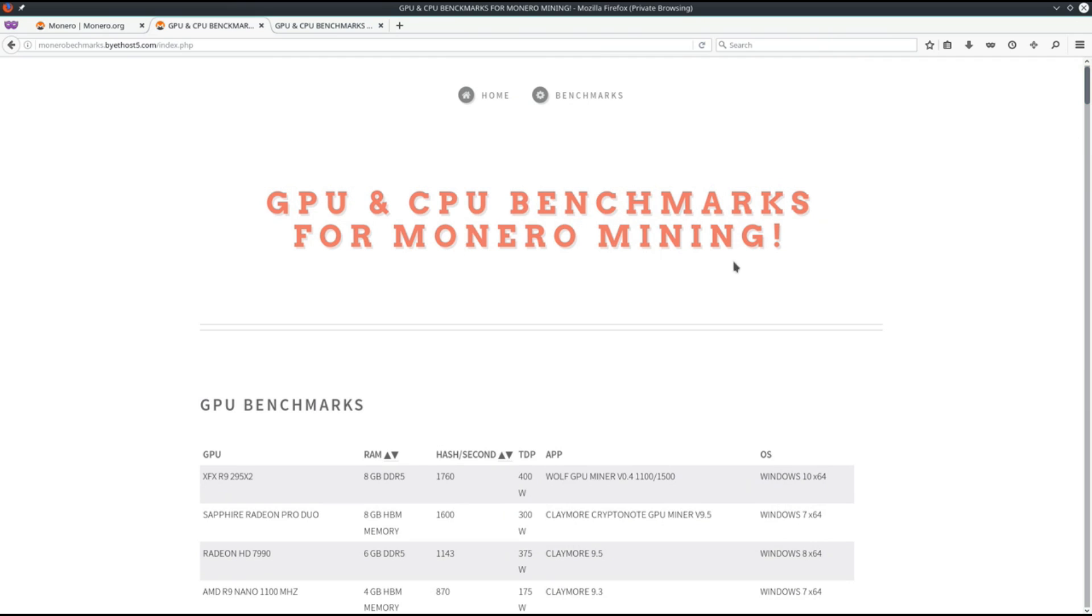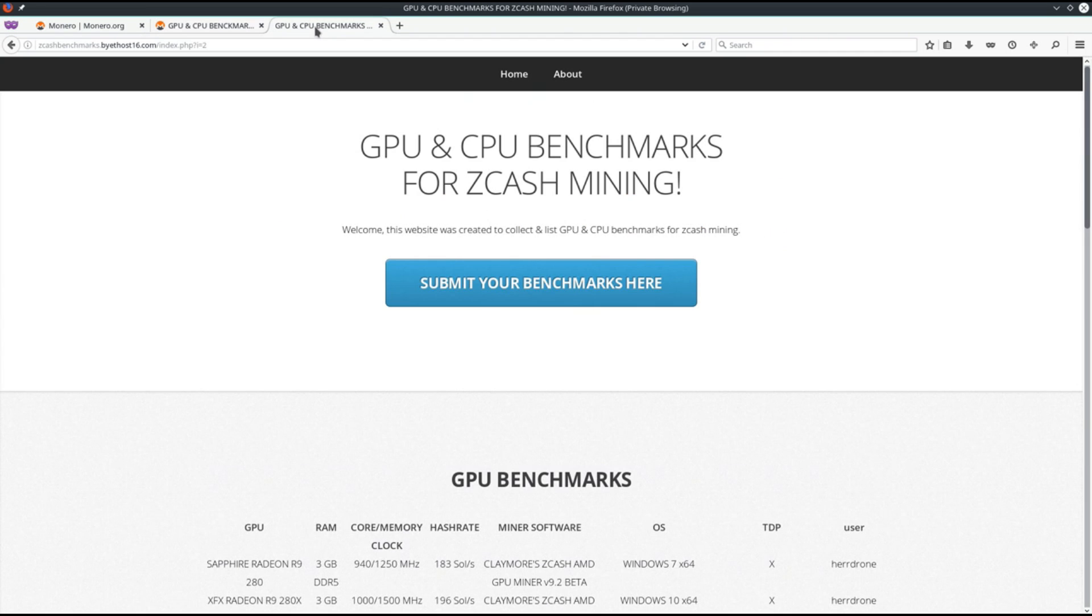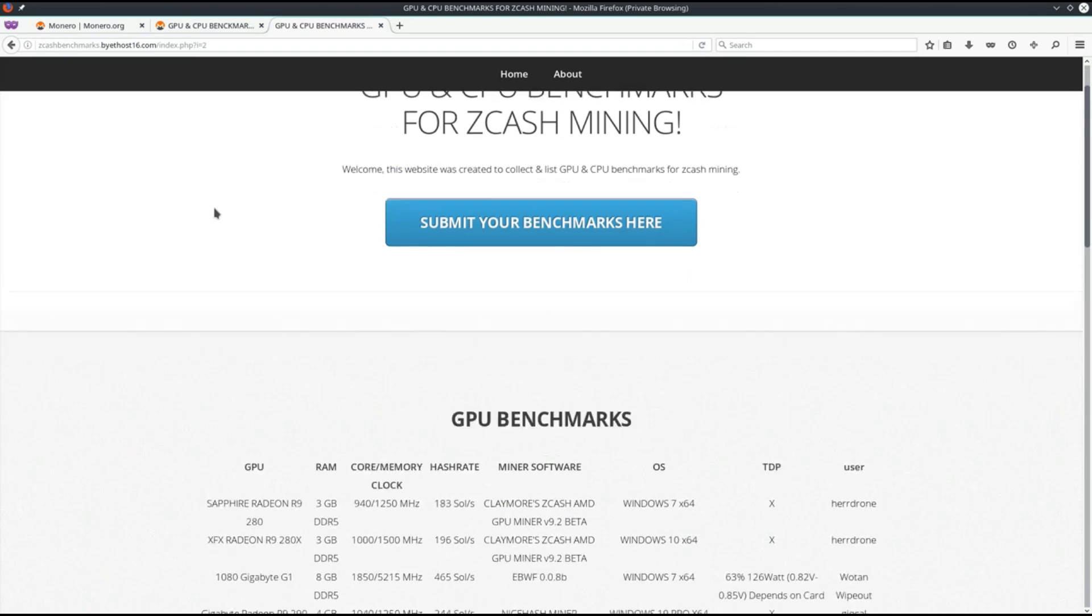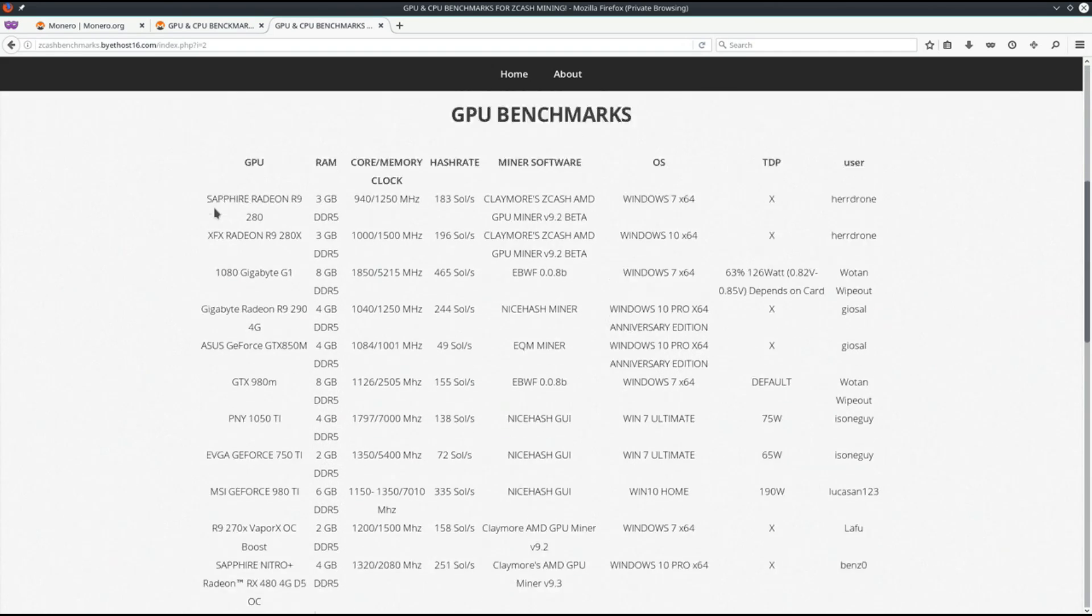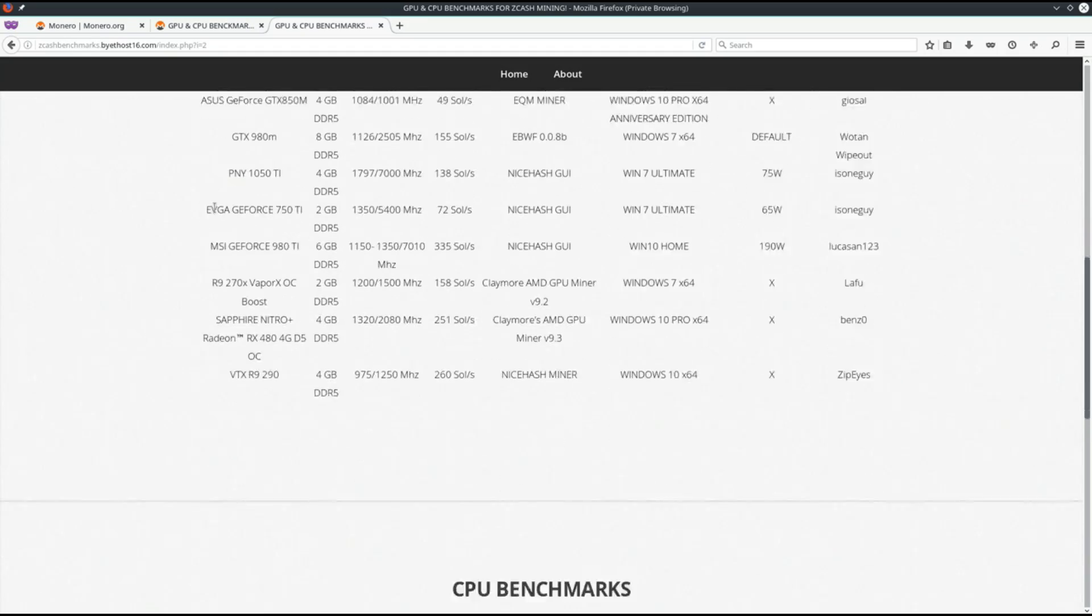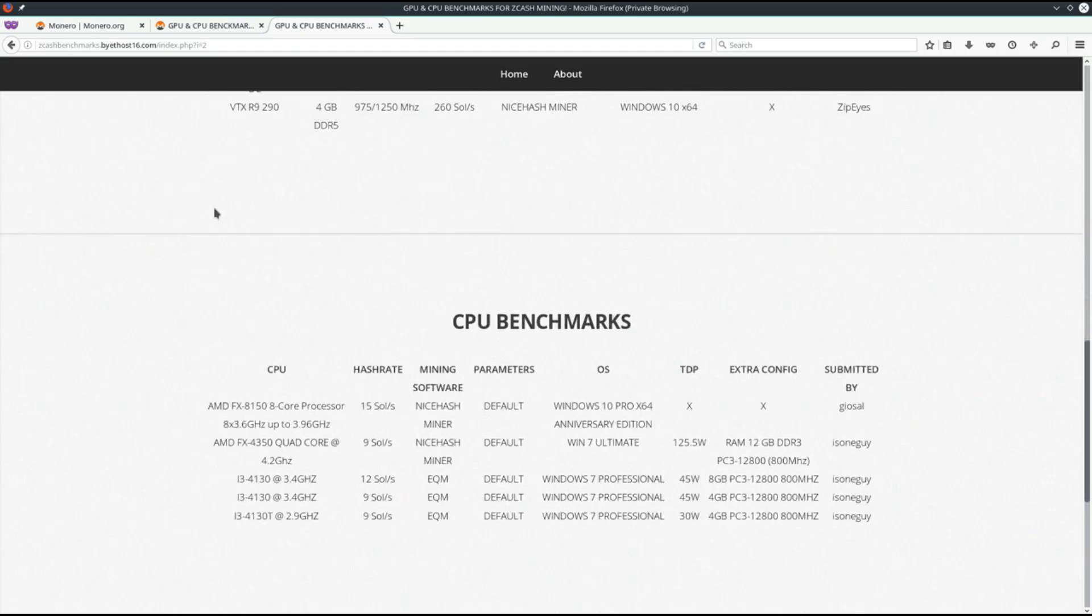And since we're talking about anonymous private currencies, you can also check out the Zcash benchmarks at zcashbenchmarks.byethost16.com. Here you can find a list of GPU and CPU benchmarks. It's not as long as the Monero list, but it is growing.